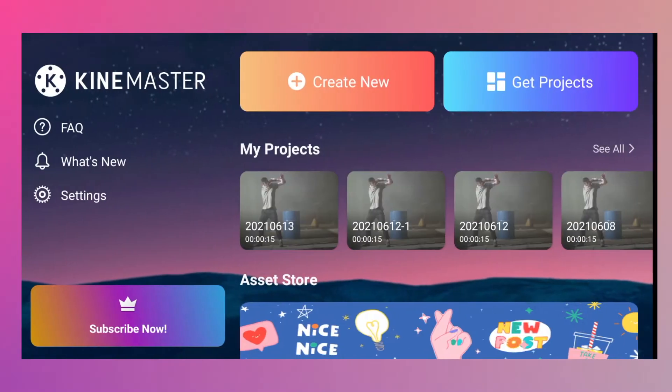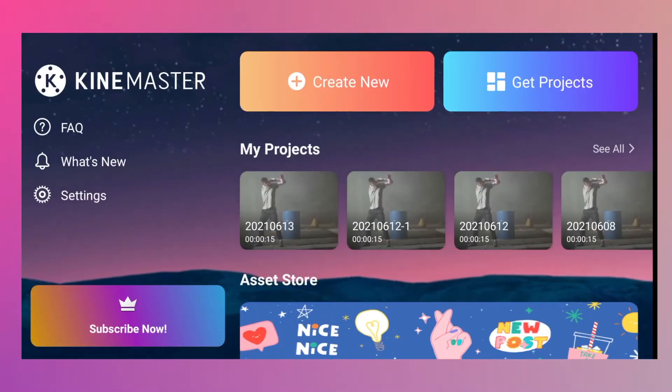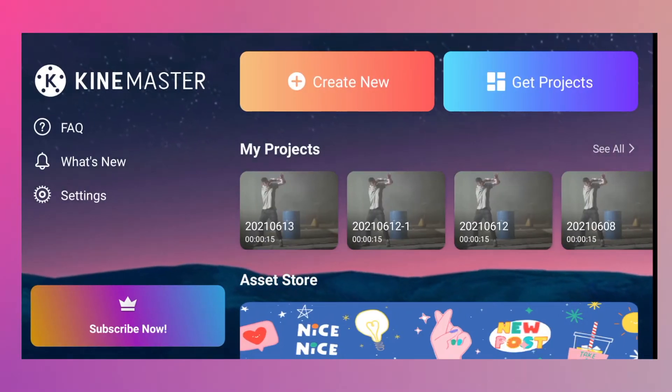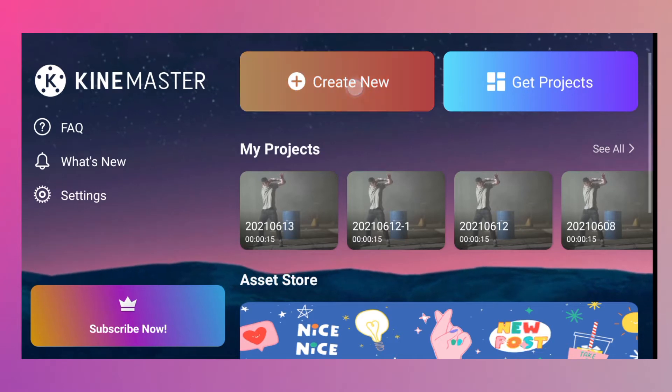First thing you need to do is to download the KaiMaster in the Google Play Store or Apple Store. Once you install it, the next step is to open your KaiMaster and hit Create New Project.